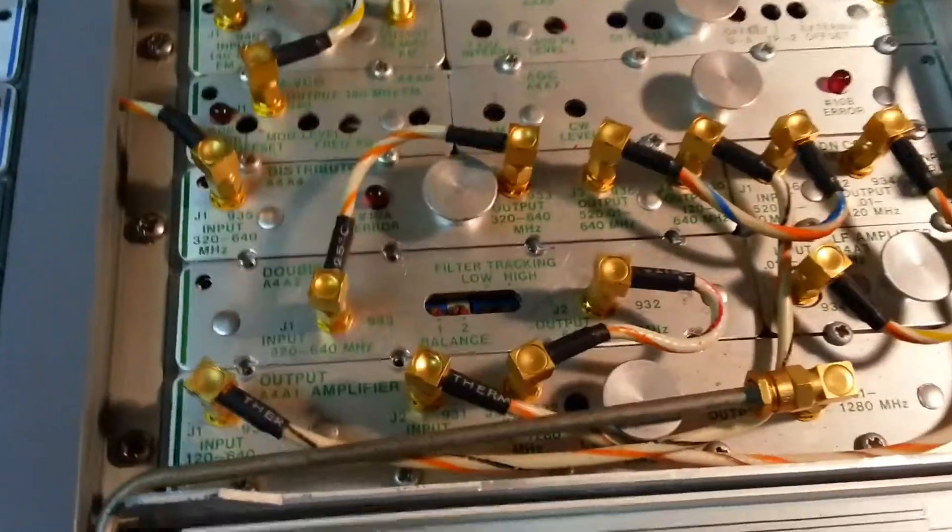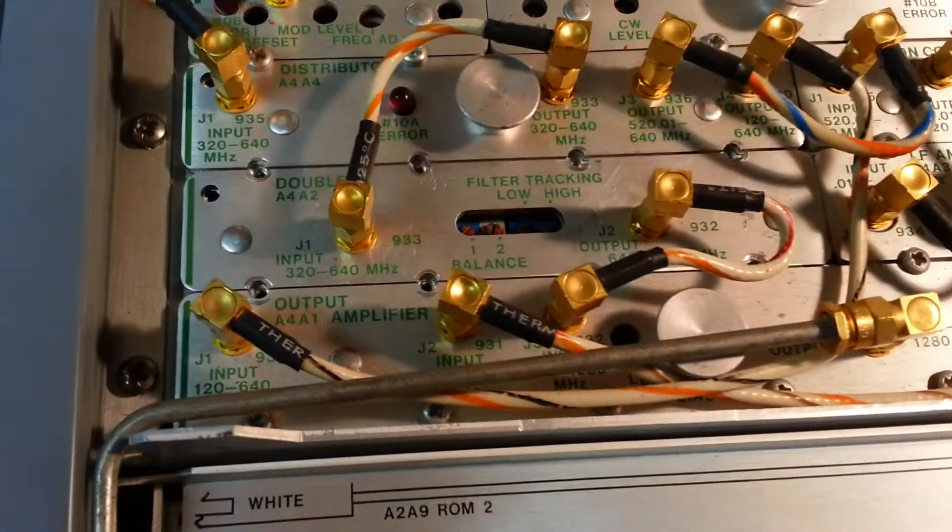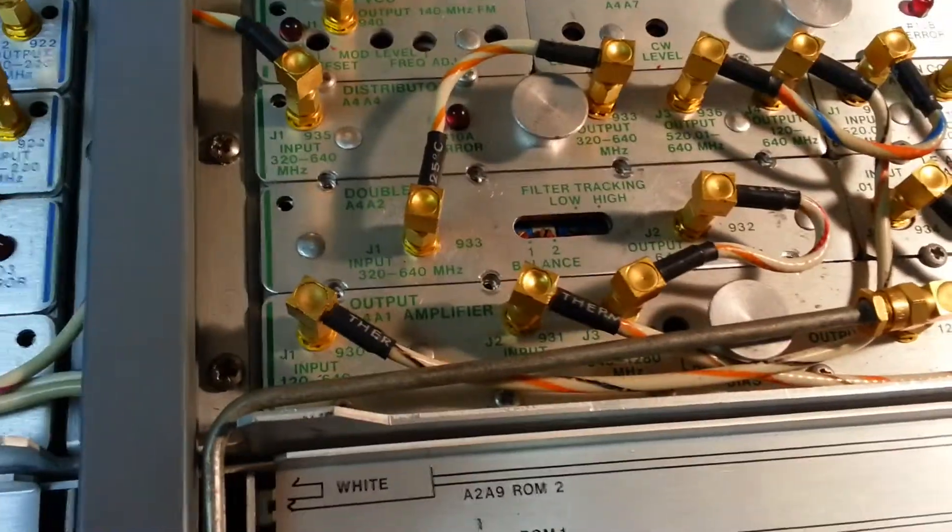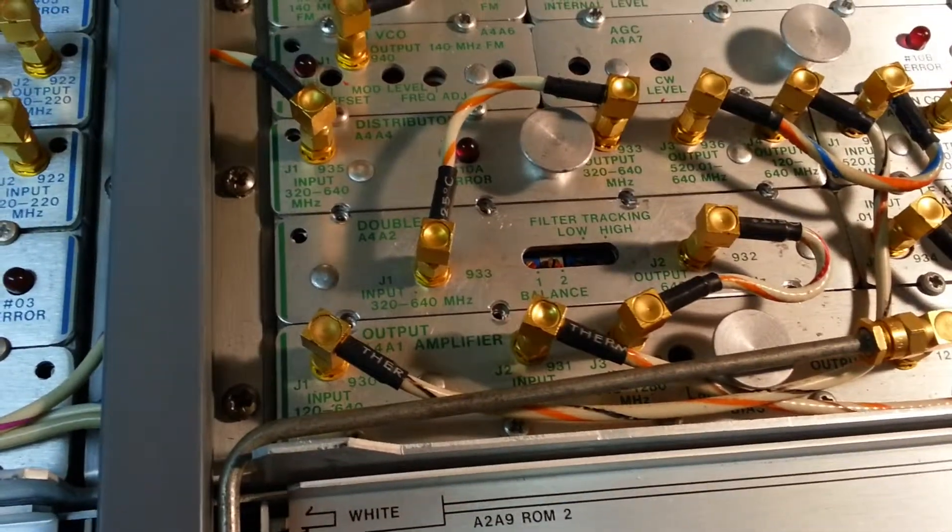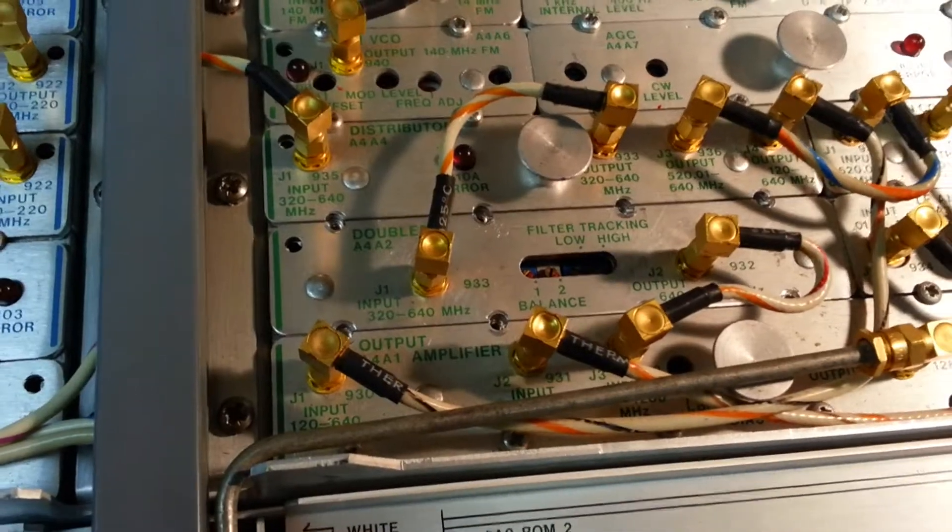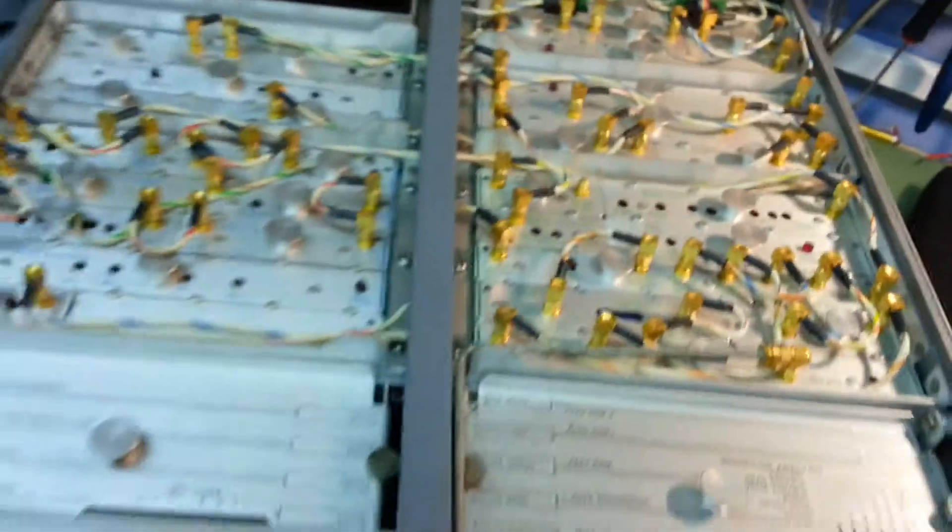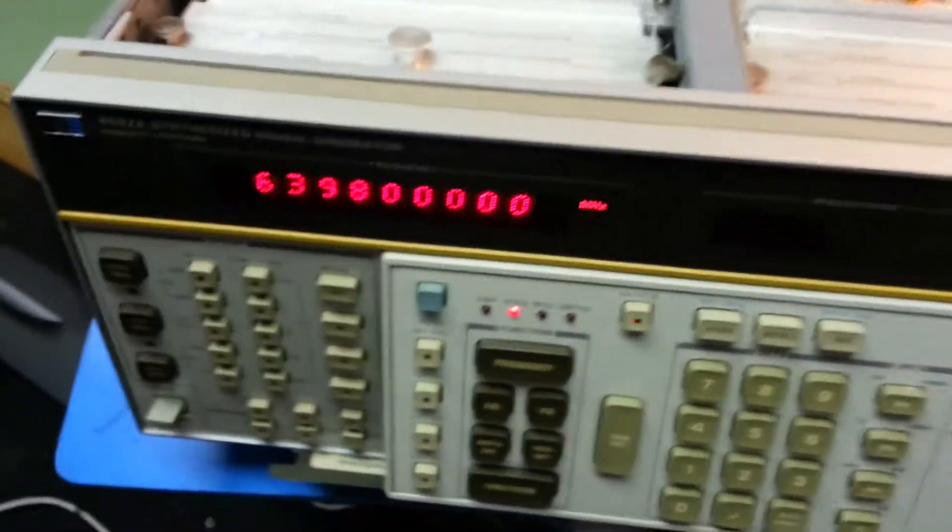It could be the doubler, it could be a problem with the setup. I can't see the output on the scope because I'm running at 640MHz so I'm just using the receiver to see the output.